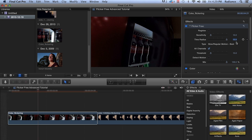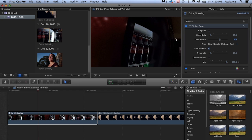So by setting time radius to 6, it looks at less frames and those artifacts are less pronounced. Now, this is kind of a good trade-off. You can keep moving time radius to a lower value and get less artifacts, but then the flicker removal isn't as good because it's looking at less frames.